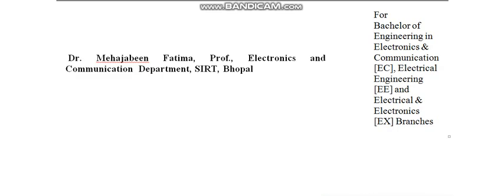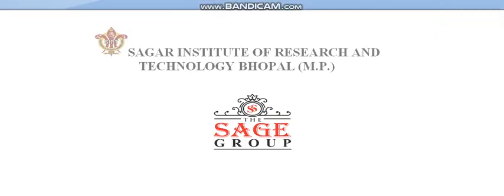Good morning, I am Dr. Mehejabeen Fatima, Professor in Electronics and Communication Department, SIRT, Bhopal. SIRT is Sagar Institute of Research and Technology.